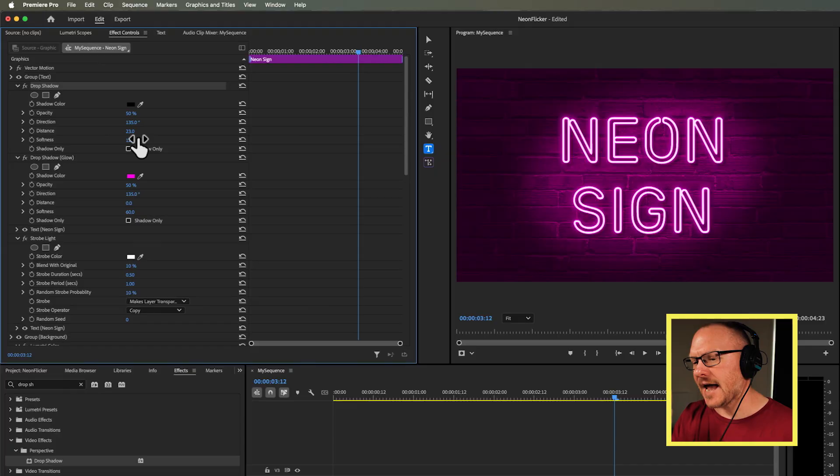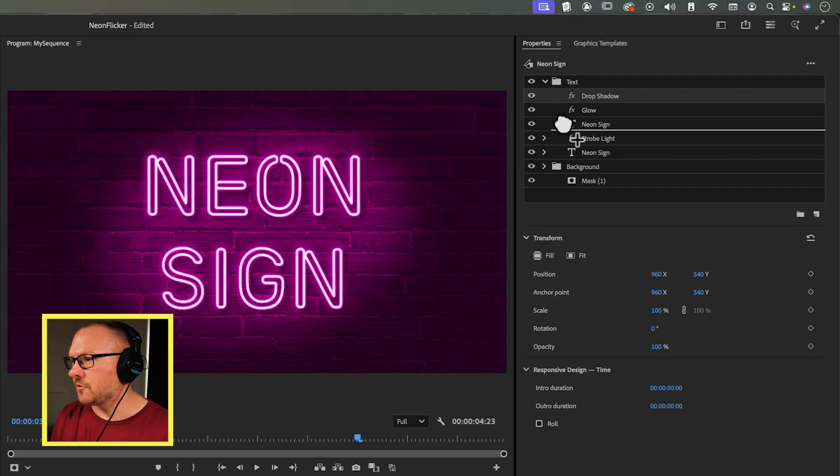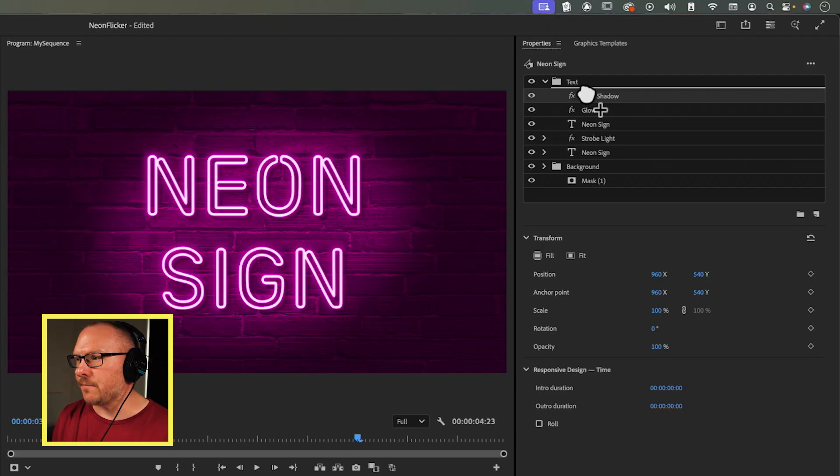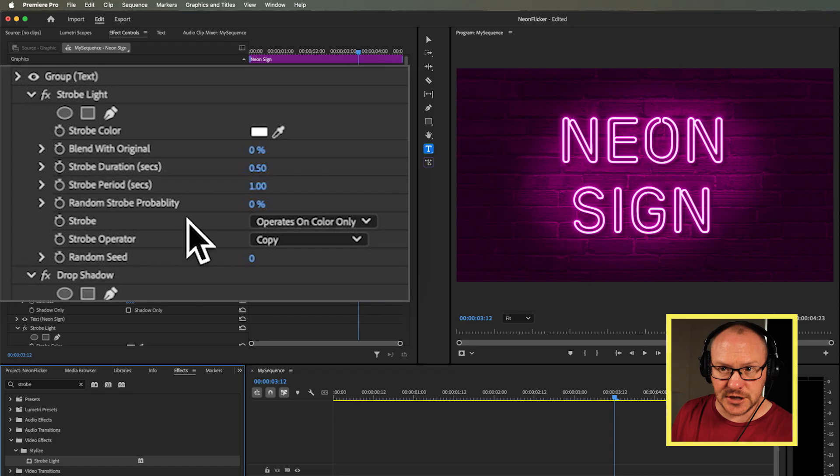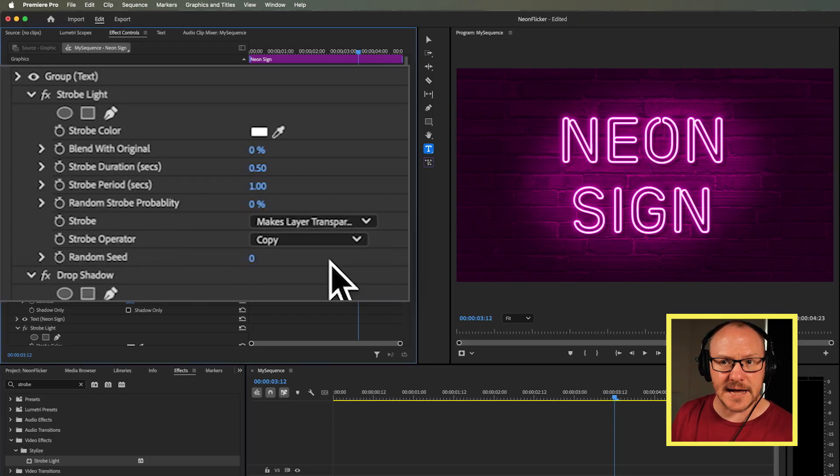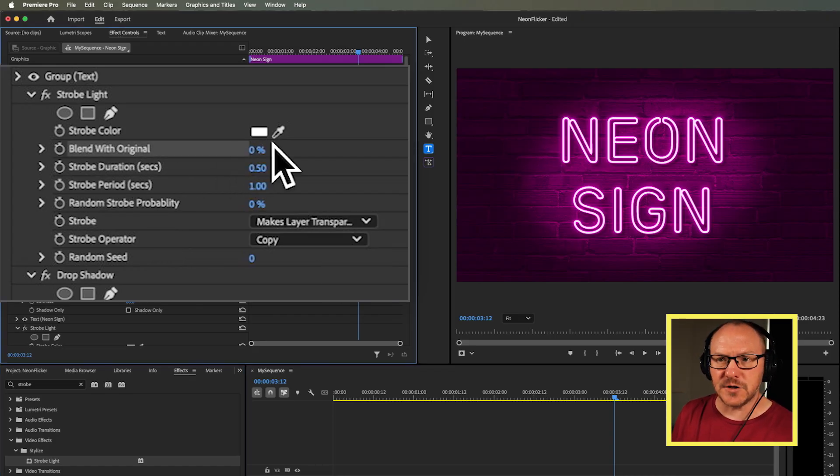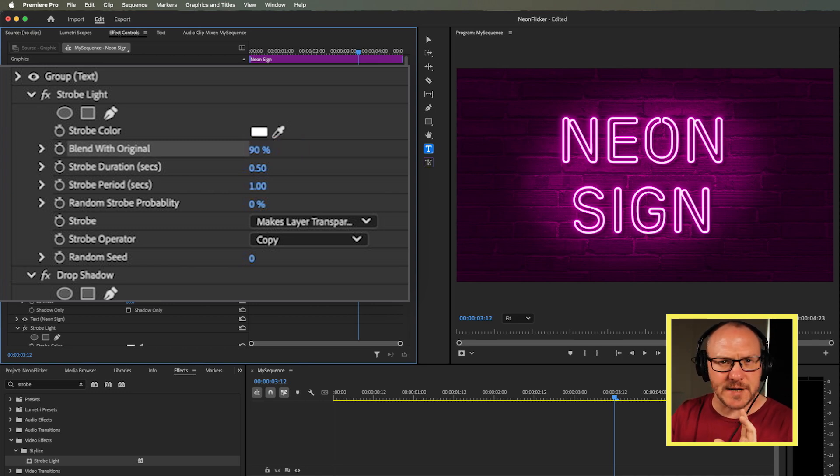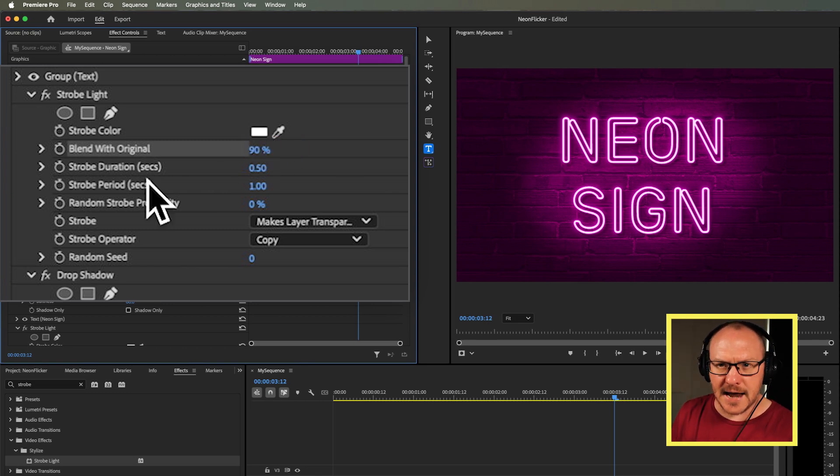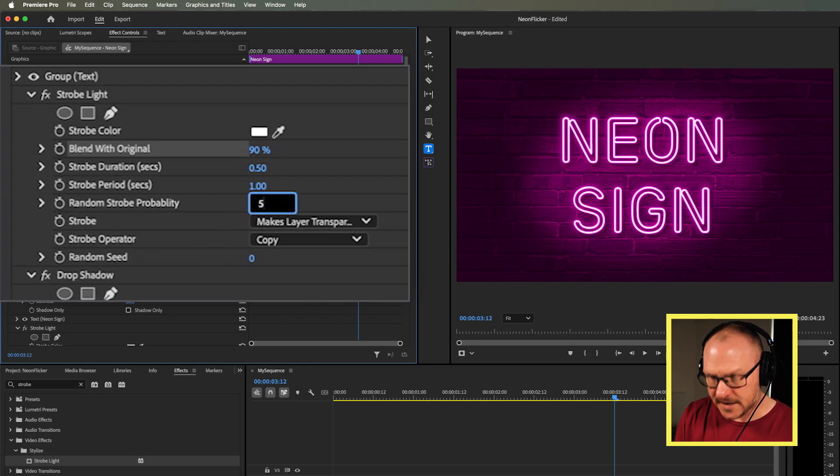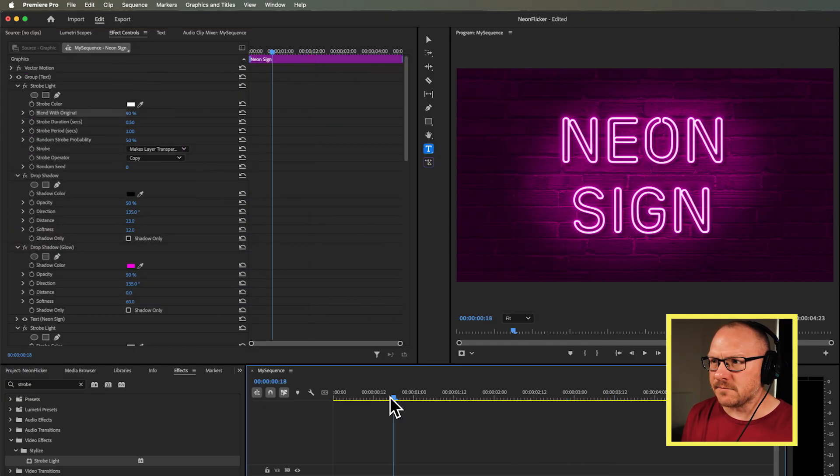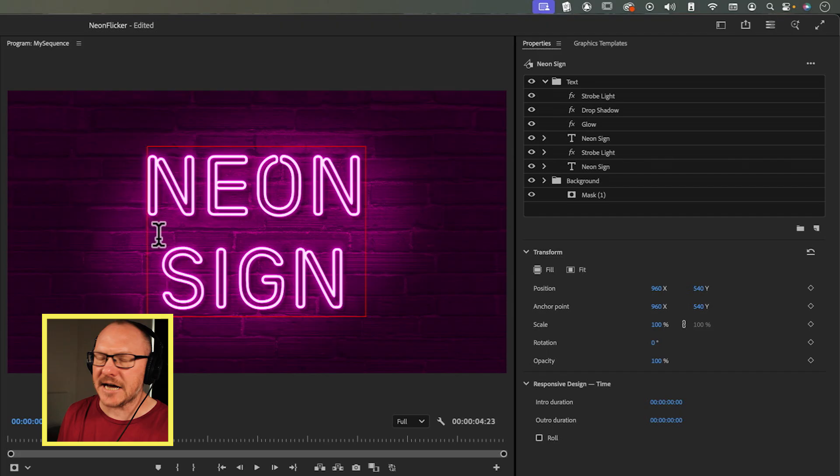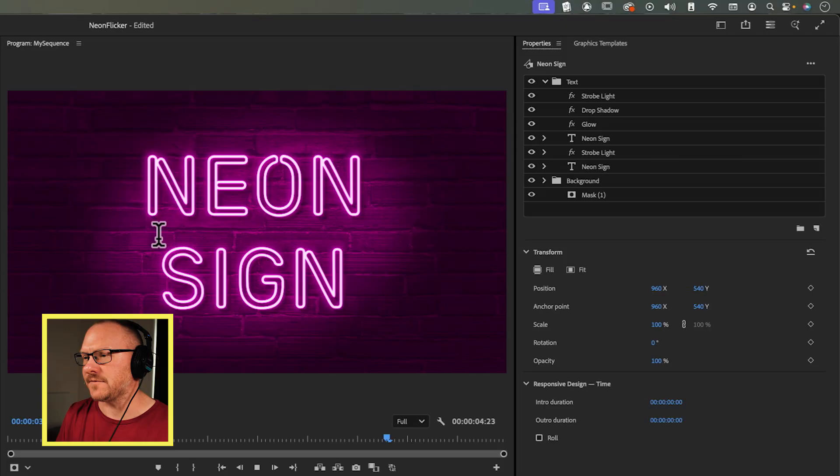Then the other effect I want to add is I want the actual light, the whole light, to feel like it's pulsing a little bit. For that, I'm going to use the strobe effect again. I'll drag this above the shadow. What I want to do here is change the strobe to makes layer transparent, but blend this with the original by about 90%. So there won't be much of a difference between when it's strobing on and off. I'm also going to turn up the random probability so this is moving quite unpredictably. That gives us a small touch in the actual light, so it feels like it's pulsing rather than just a static bit of text.